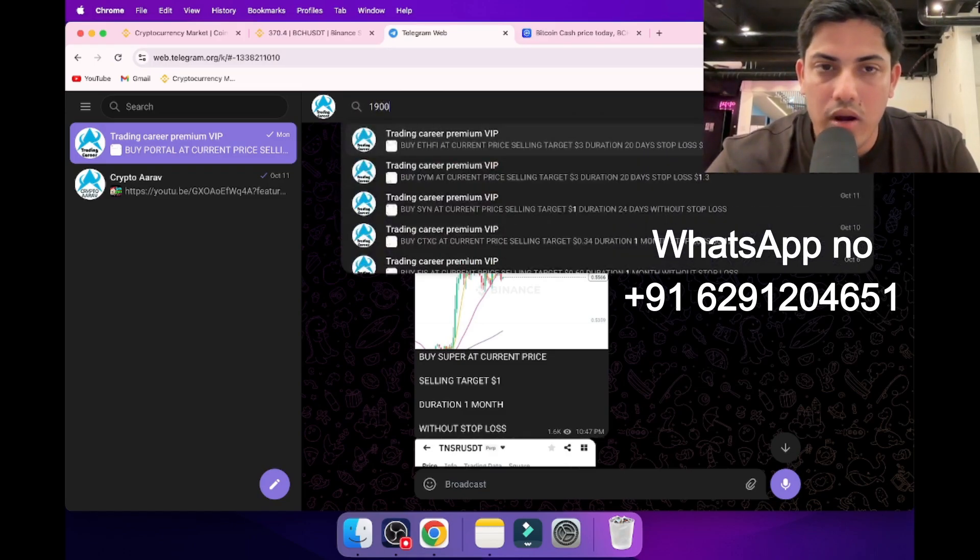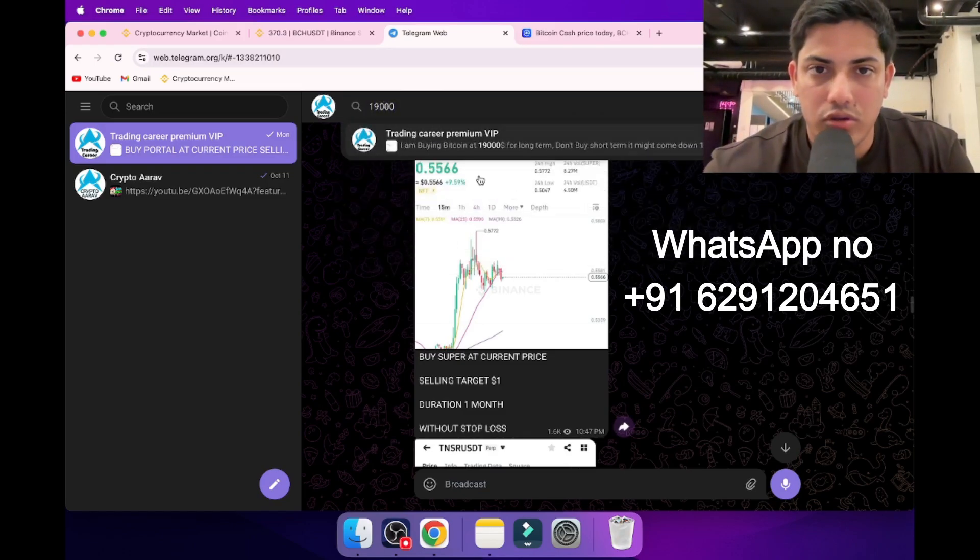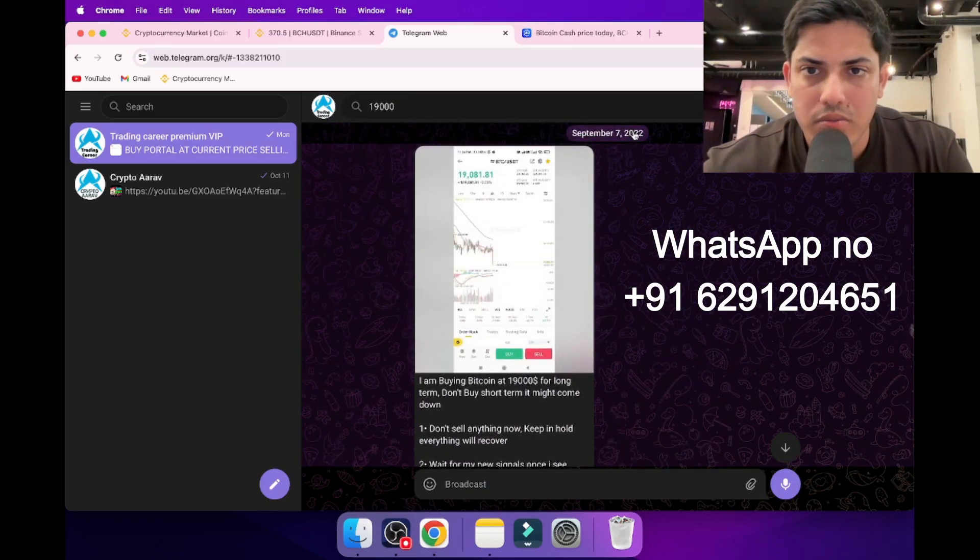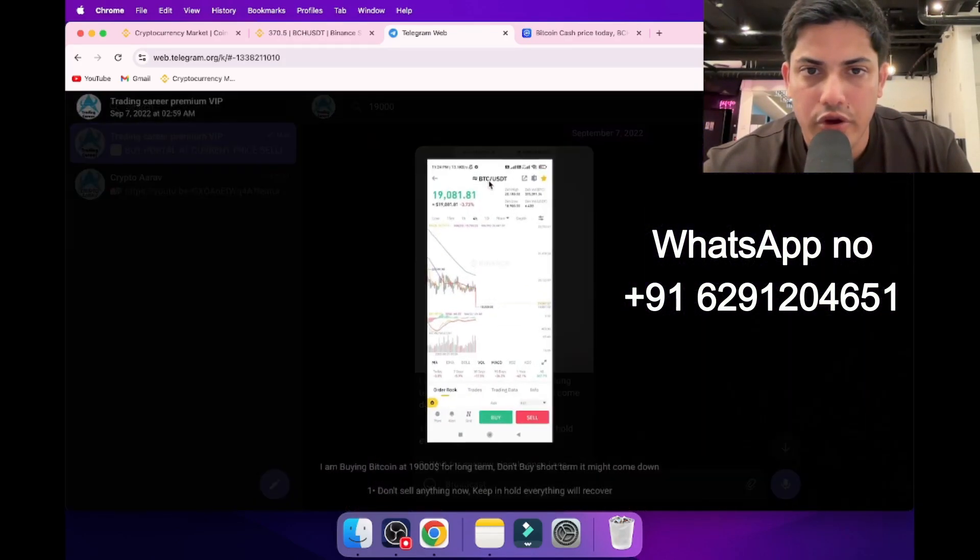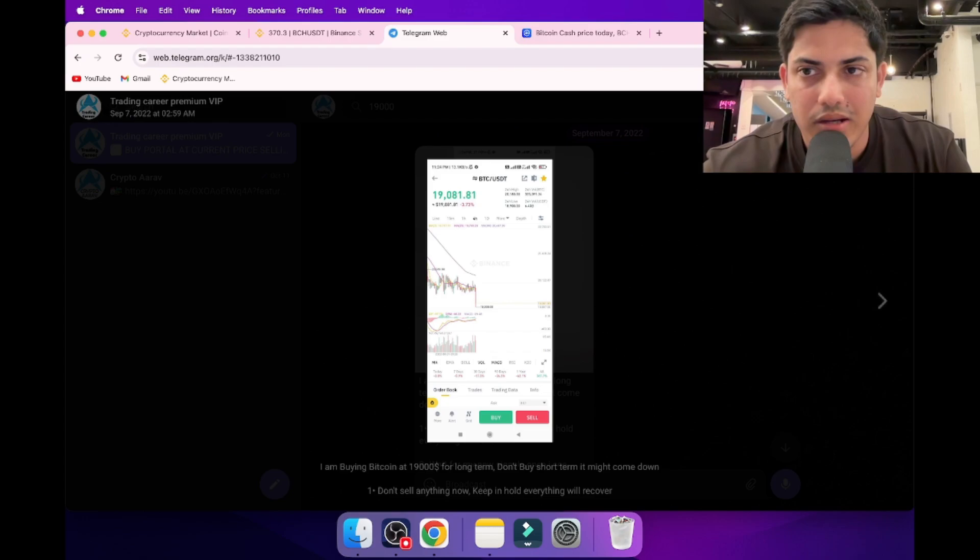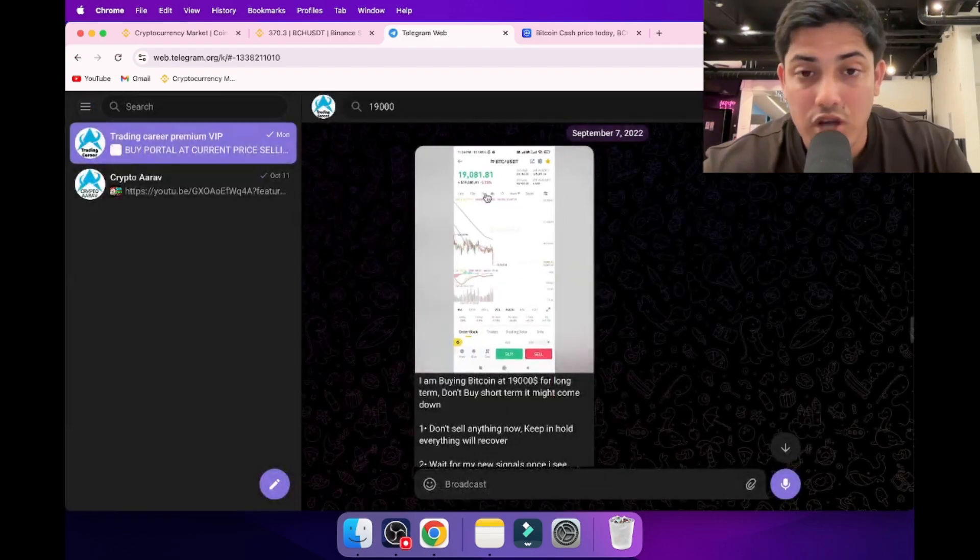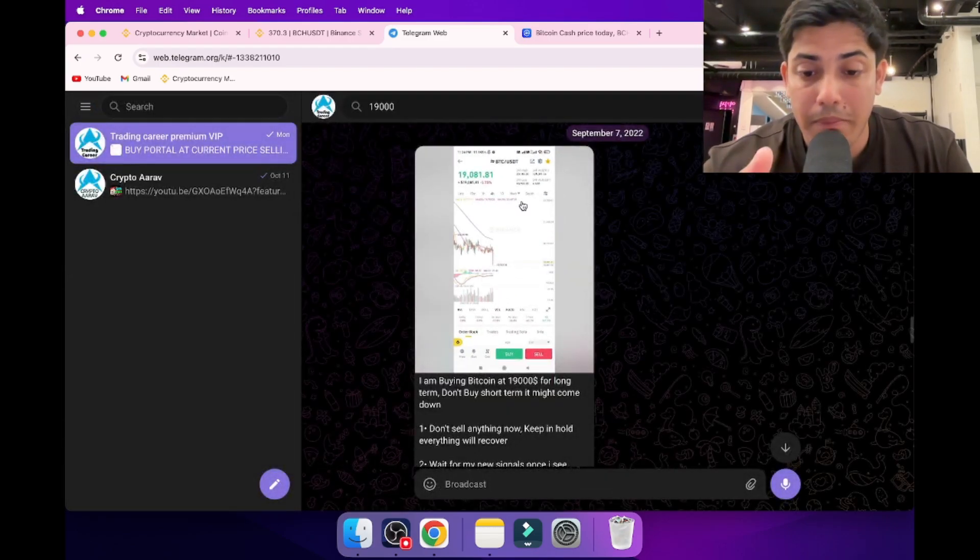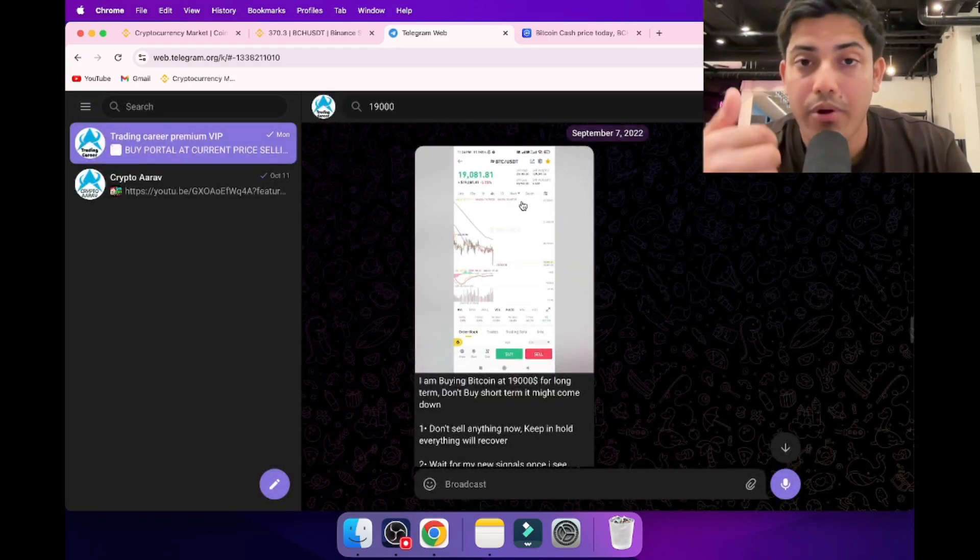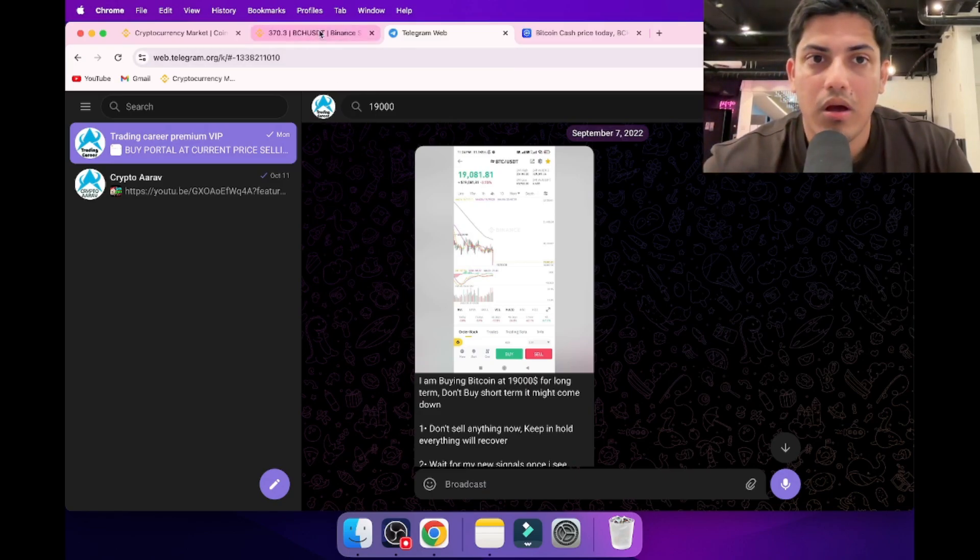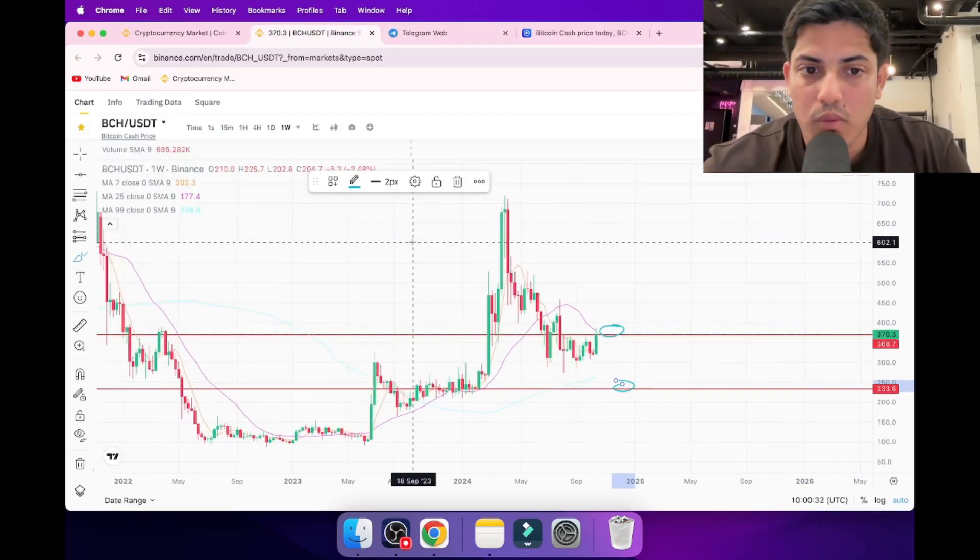We bought Bitcoin at $19,000 when it was falling three years back. We took a trade on Bitcoin, and that's how we have made money in the market by buying the dip. That's how you want to make money, by buying the dip, playing professionally in the market.